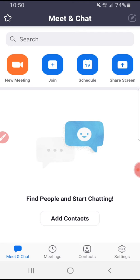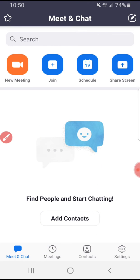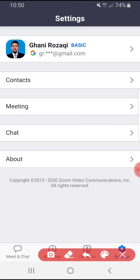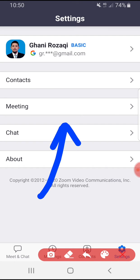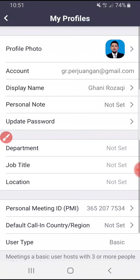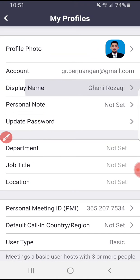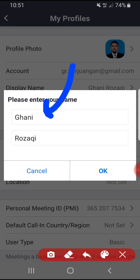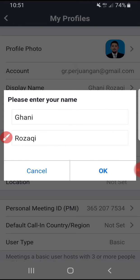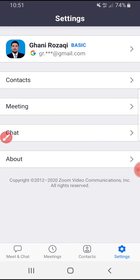Before you start or join a meeting, you can change your name by default. Just click the gear settings, then click the account you want to change, and here you can change the display name — your first name and last name — then hit OK. This is the first method to change your default name before starting or joining a meeting.